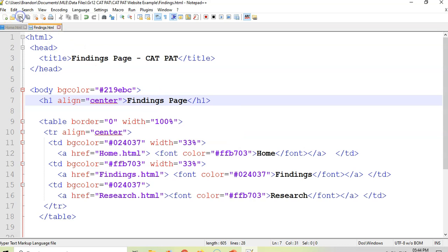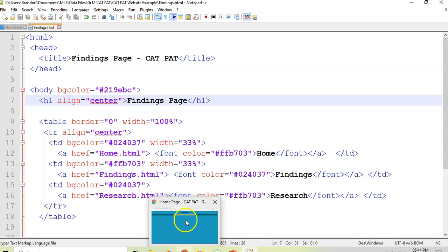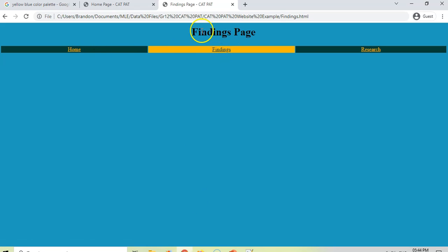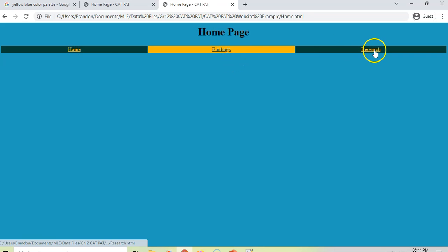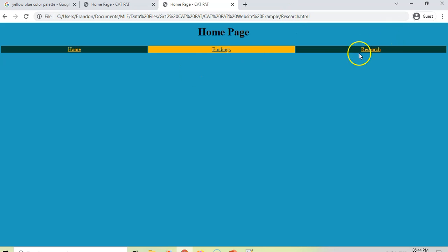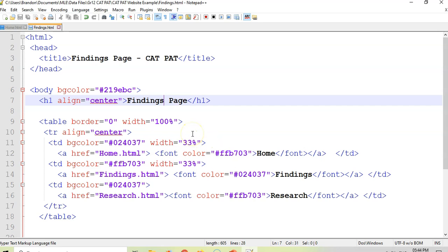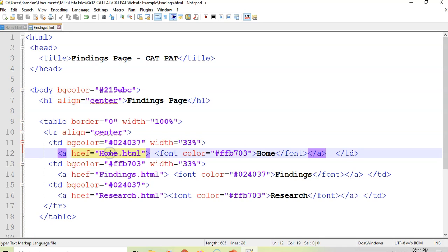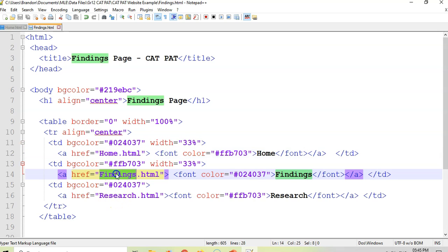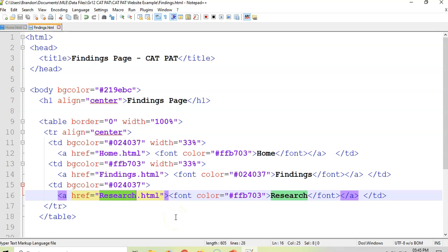Now when I go to the findings page and click on home, I'm on the home page. When I click on research, it looks like the home page but it's actually the research page — I just need to edit the content. This way you keep your color scheme and navigation structure consistent throughout all pages. Make sure the file names match exactly what you've written in your href attributes, or your navigation won't work. Hopefully this has been useful.